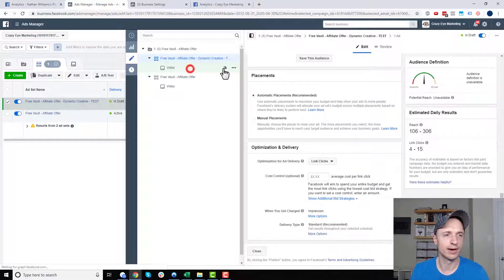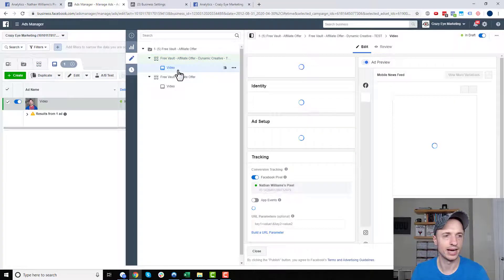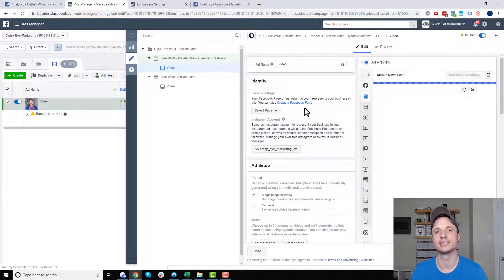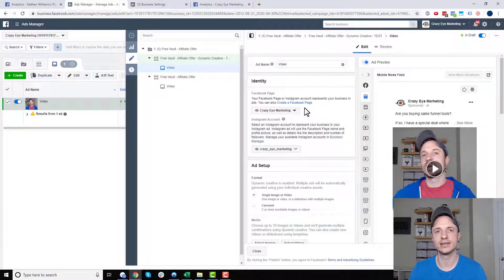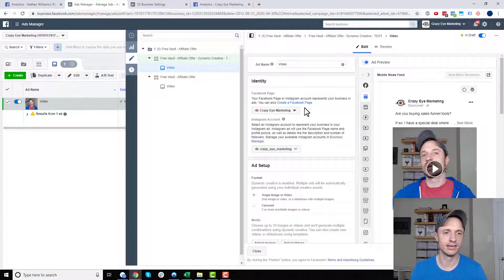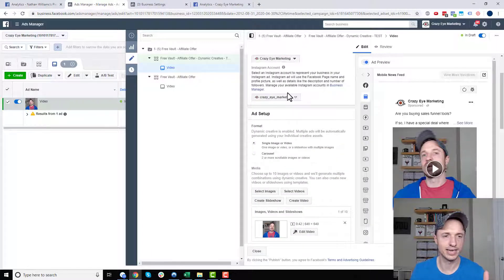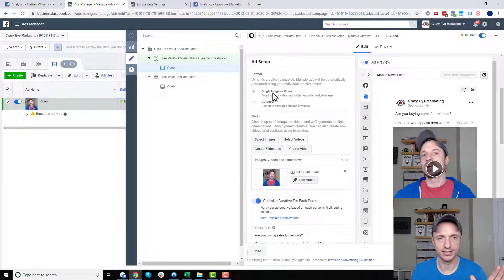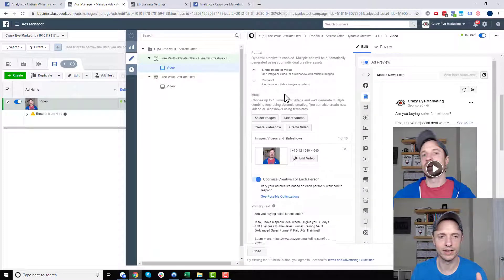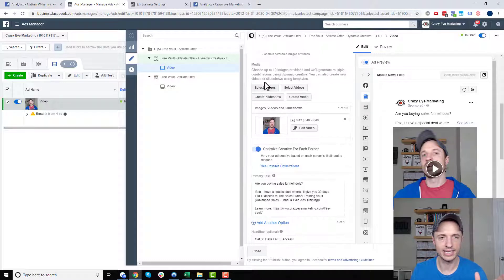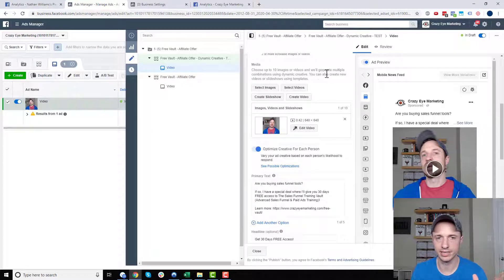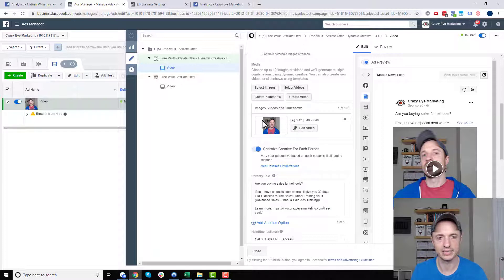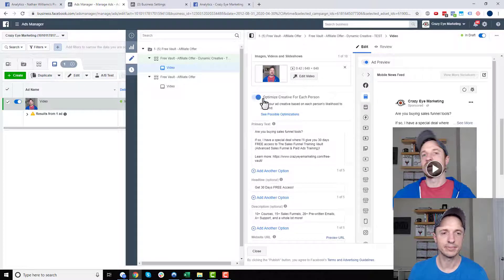And then what I want to do is come into my ad now, and now I can go ahead and set up some different copy images that Facebook can use to run tests on. So I'll go ahead and select my identity, of course. I have my ad format, so I'm going to keep it single image or video. And then I can go ahead and select up to 10 images or videos to generate multiple combinations, so I can add some videos and images.